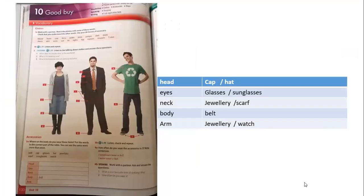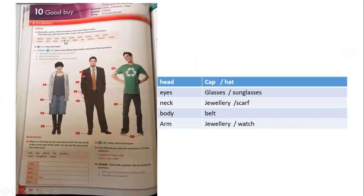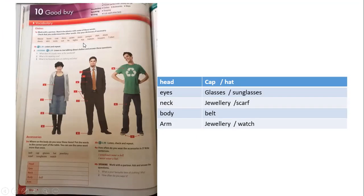And let's start by the vocabulary. It's about clothes. The first one is clothes, coat, dress, jacket, jeans, jumper, shirt, shoes, short, skirt, socks, suit, tie, tights, top, trainers, trousers, and t-shirt.